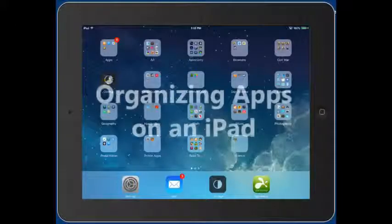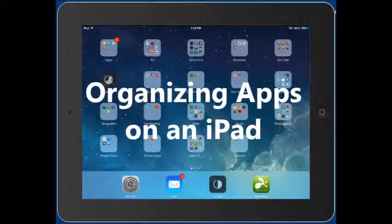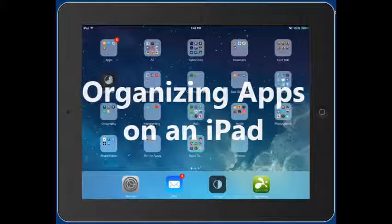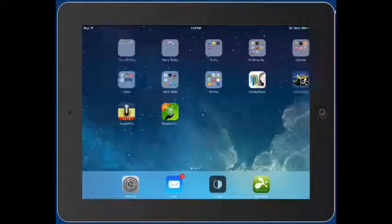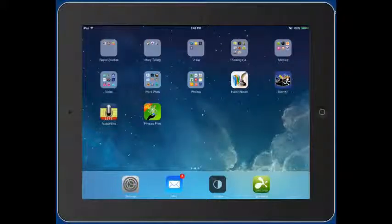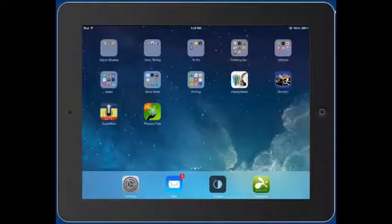In this video we're going to take a look at how to organize your apps into folders. You can see here I have folders — otherwise this would be probably six pages worth of apps. As you get more and more apps you're going to get more and more pages. So how do you organize them into groups?